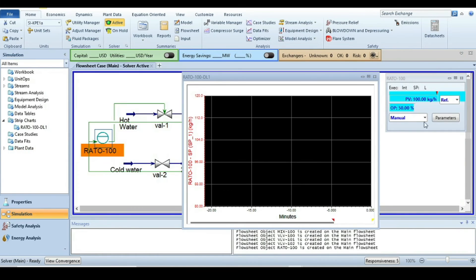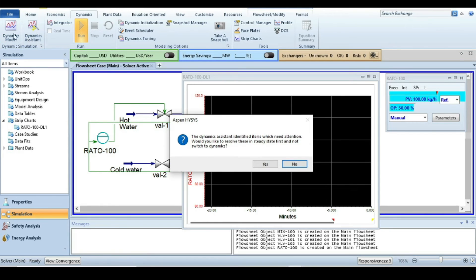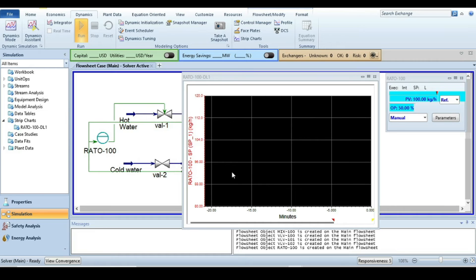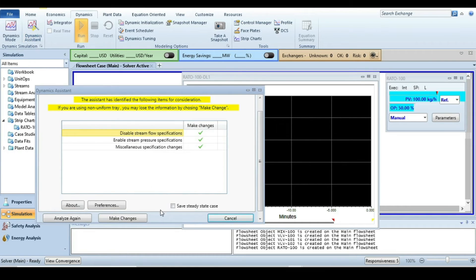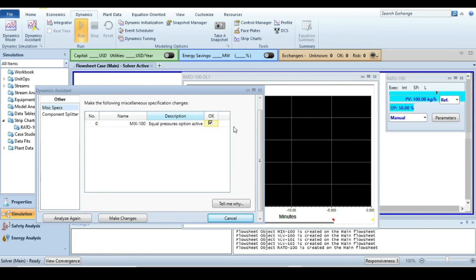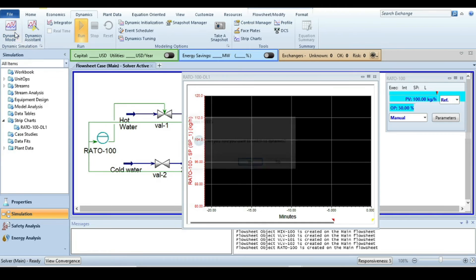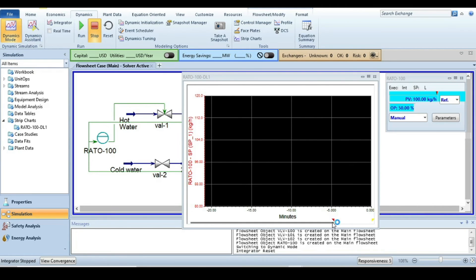It's time to move from the steady-state simulation environment to dynamics. Click on dynamic mode. The dynamic assistant will appear — double-click on the flagged item for the mixer, since we did not specify the dynamics of the mixer. Specify the dynamics there, and for the rest click make changes. Now we are ready to run the dynamic simulation.